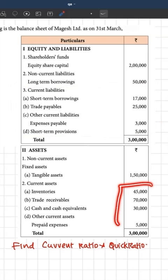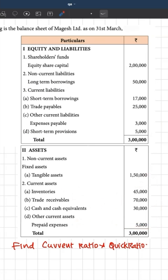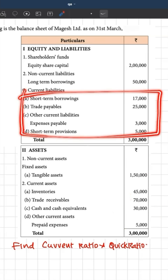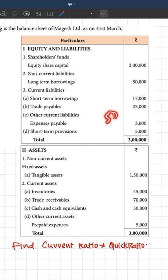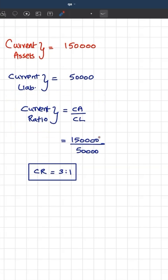If you add all these items — which are inventory, trade receivable, cash and cash equivalents, and other current assets — you get total current assets, which is 1,50,000. And here you have current liabilities; if you add all of those, you are going to get 50,000. So current assets divided by current liabilities gives you the current ratio, and it is 1,50,000 by 50,000, which gives 3 is to 1.